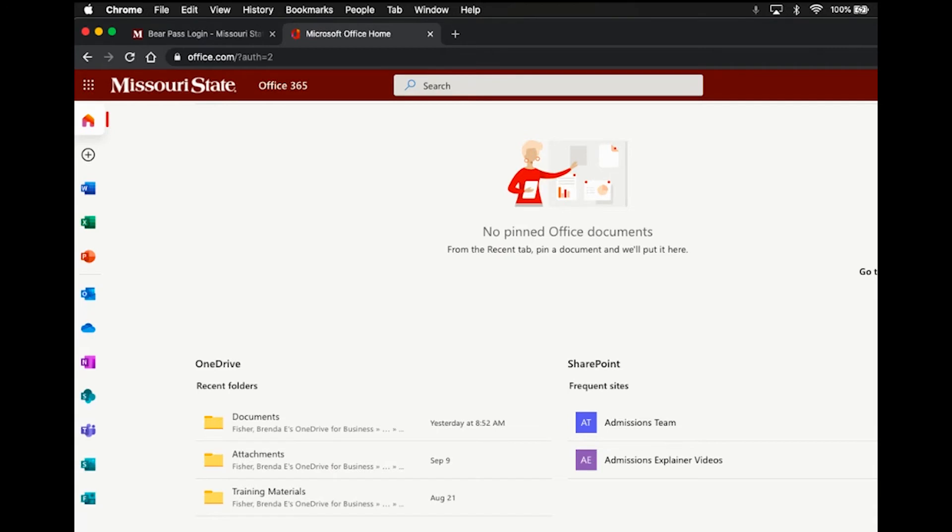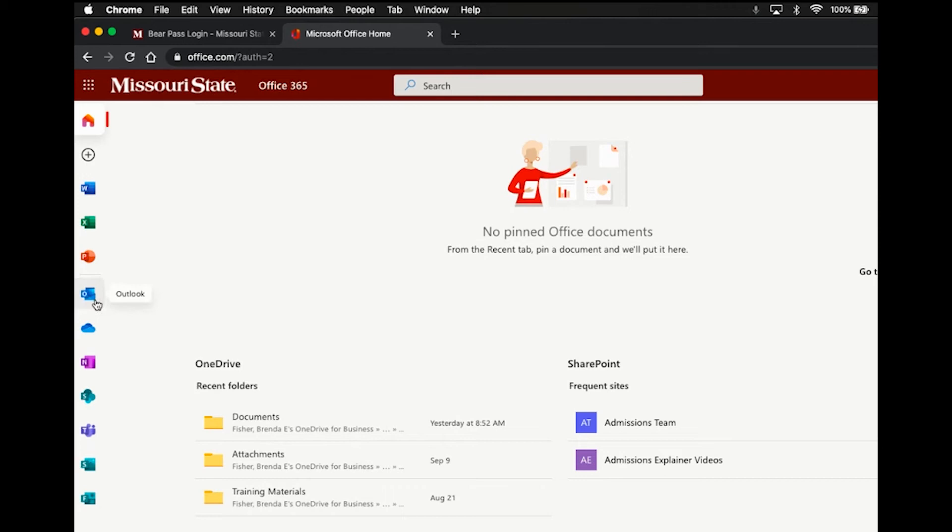So once you hit that sign in button, you should be redirected to this page here. It should look just like this one, Missouri State Office 365. And then what you'll need to do is look for the Outlook tab. It'll either be over here on this left side or maybe up above, but you need to find this one. It's the blue little envelope icon, and it'll say Outlook, and that's the one that you're going to want to click to access your email.